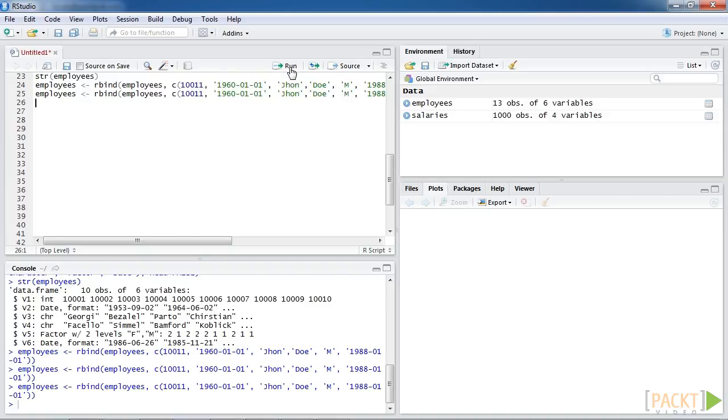For the last gender attribute, which is in factor type, we can only input either m or f as a value. Now we can reassign the combined results of the data frame employees and new records back to employees. Let's run this code.